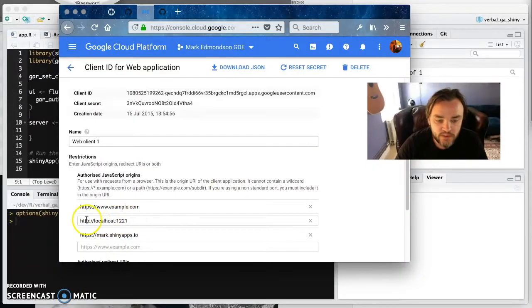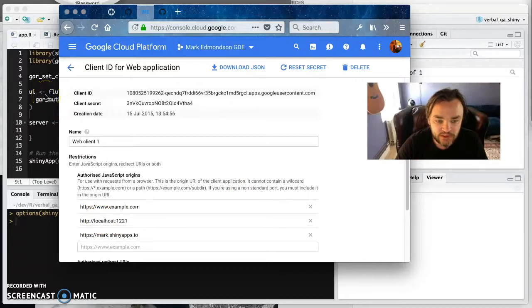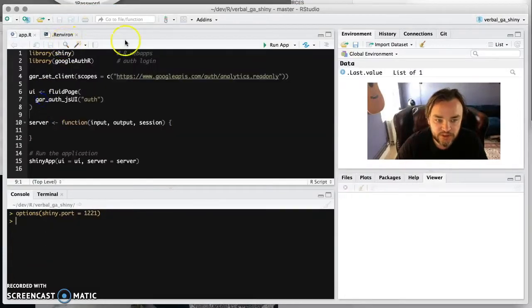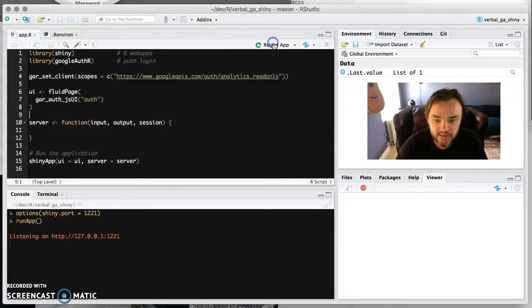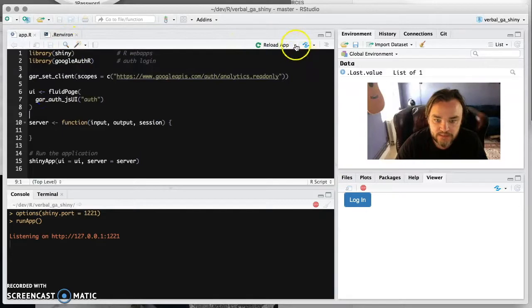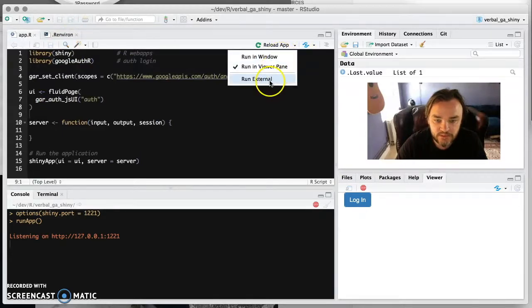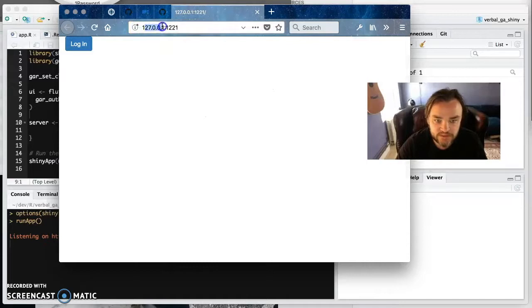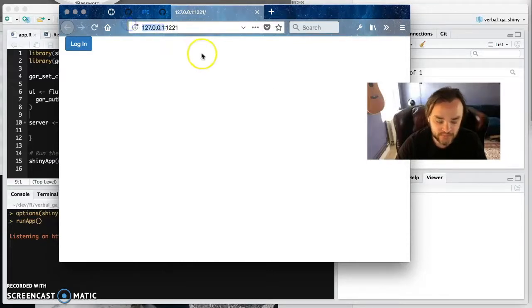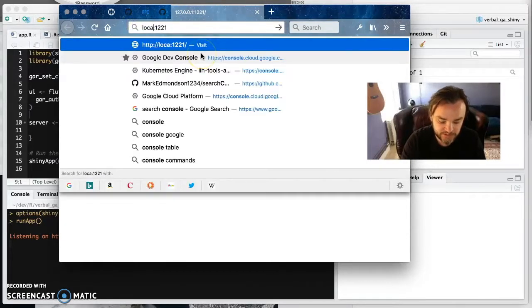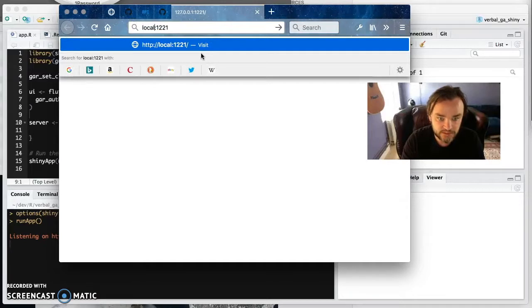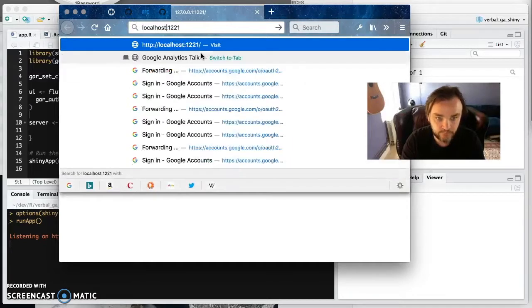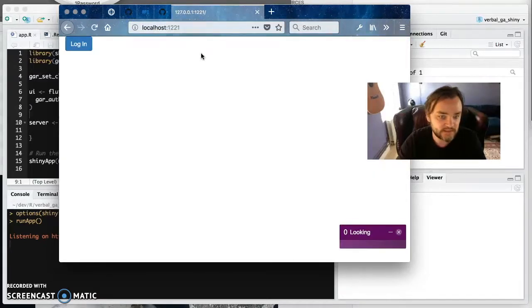And the one annoying thing is that when you actually launch Shiny like this, if you put that in the browser like this, if you run external, then it actually triggers it on 127.0.0.1. So what I do is I actually just change this to localhost like that. And that's exactly the same.